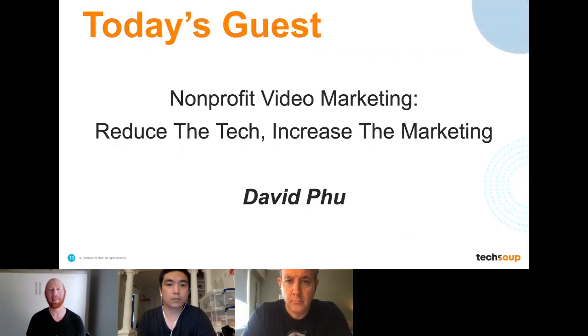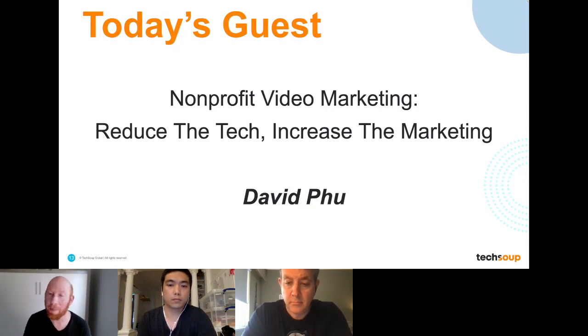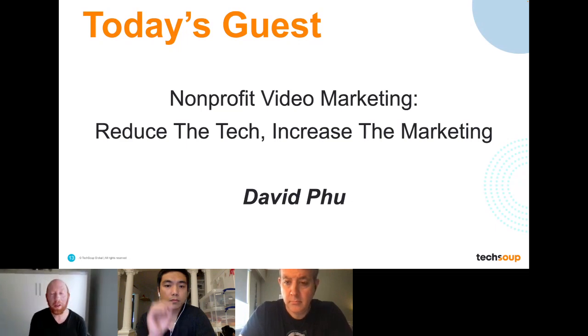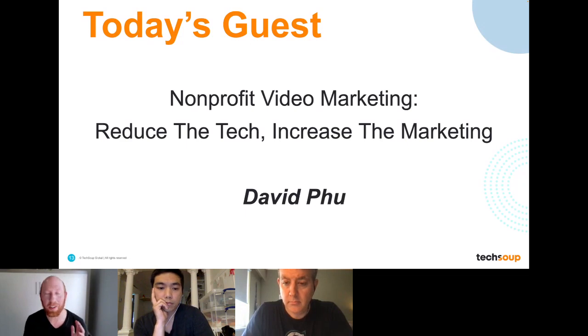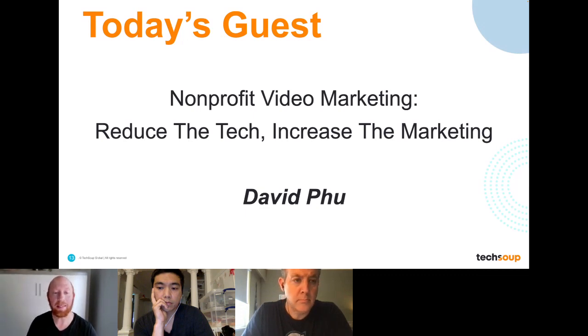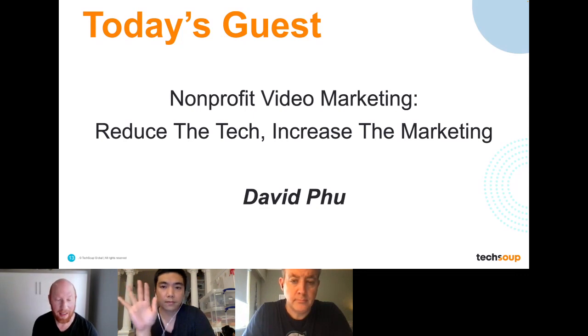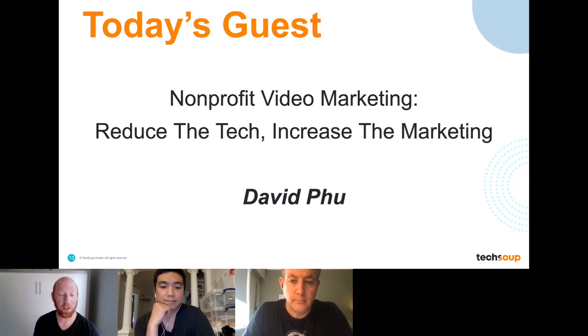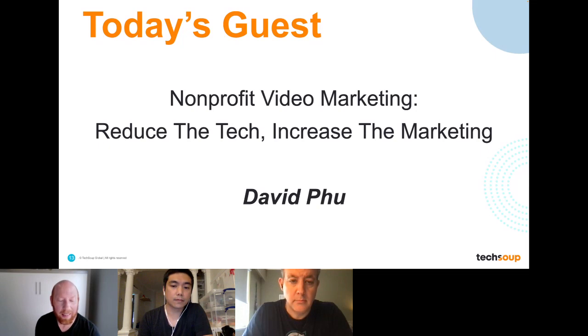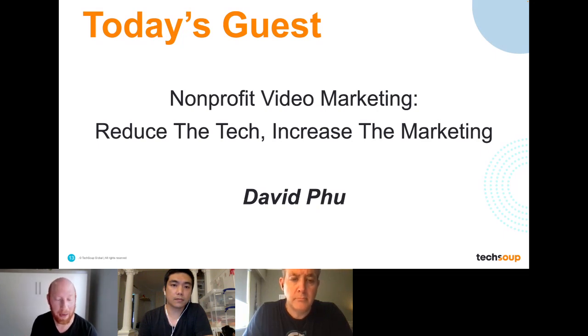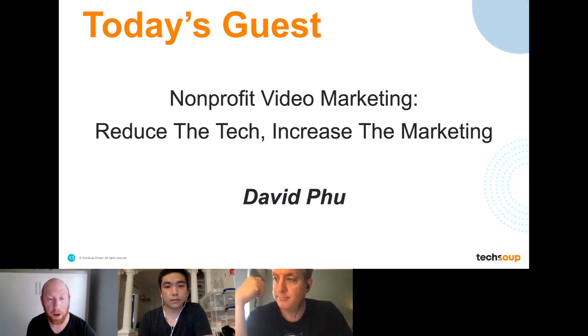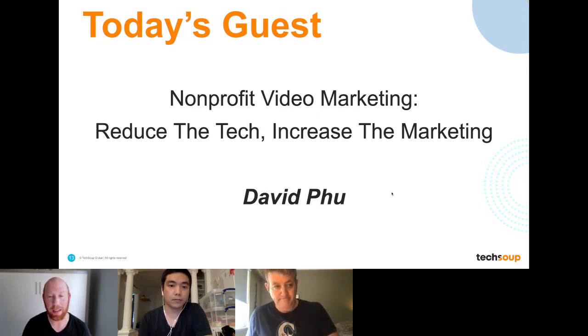The topic today is nonprofit video marketing - how we can reduce the tech and actually increase the marketing. This is going to be a really practical session on what you can do as a nonprofit to actually meet your goals, not just make a really fancy video that a board member might get excited about. Our presenter today is David Fu.